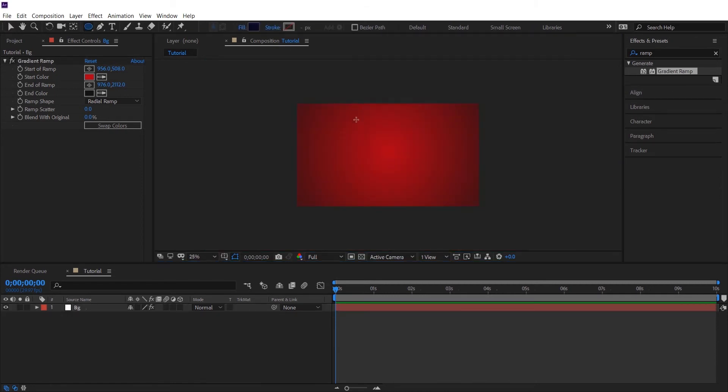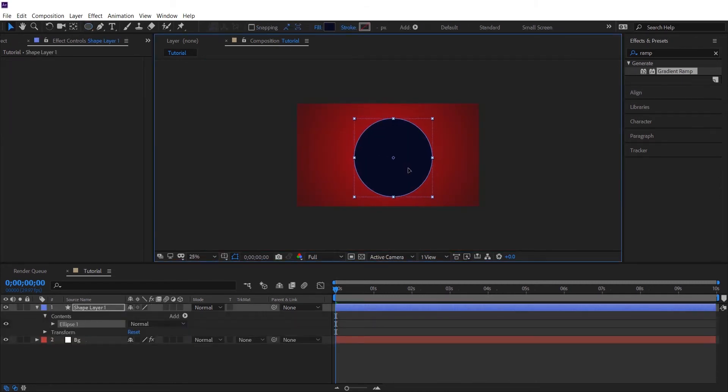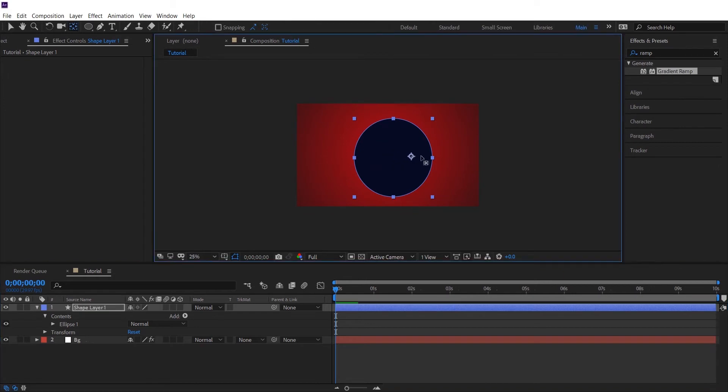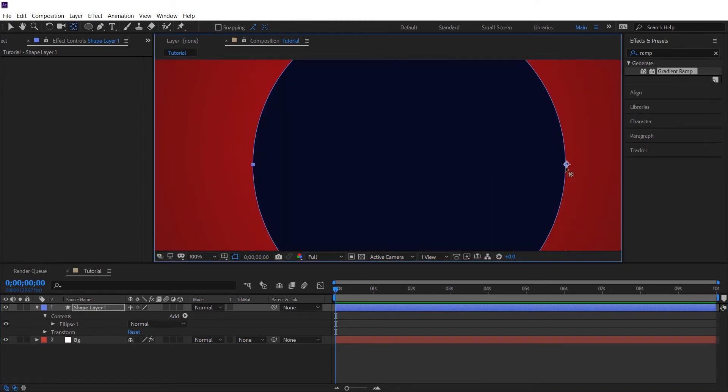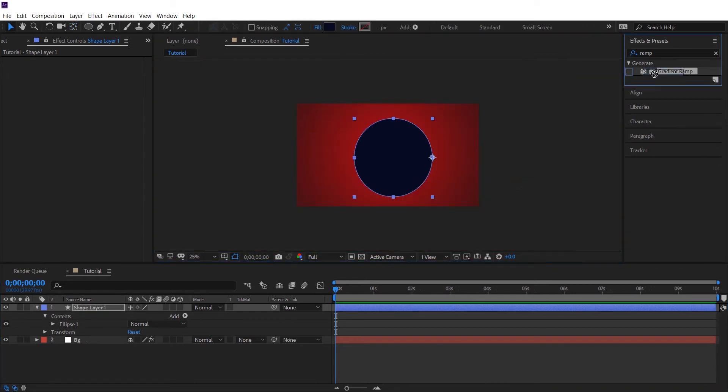Let's create a circle. Shift the anchor point of the circle towards the right corner. Let's add a gradient ramp to it.